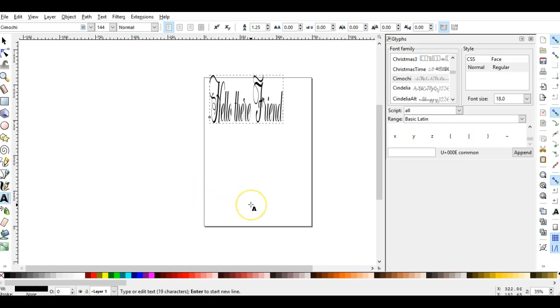Hey everybody, this is Jen from Scan and Cut Jam Sessions and Scan and Cut Canvas and Scal Help on Facebook. I talk a lot about Scal and what benefits it has, especially with the fonts that we use.